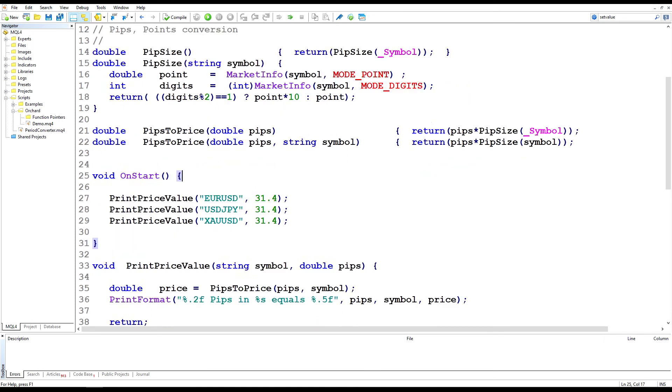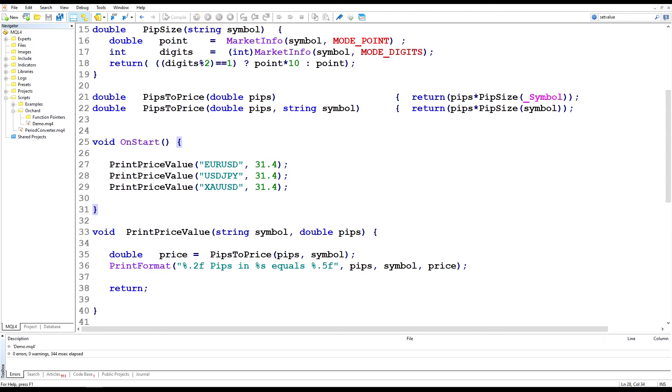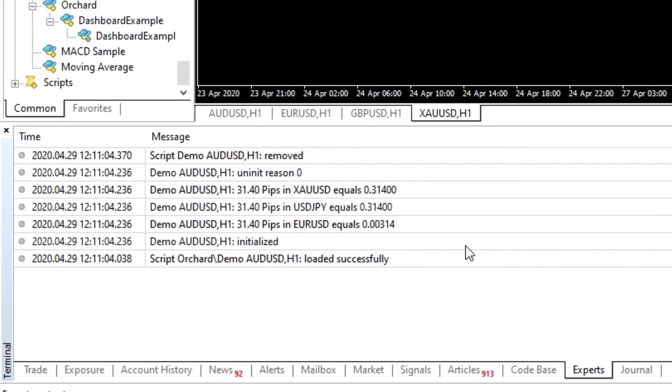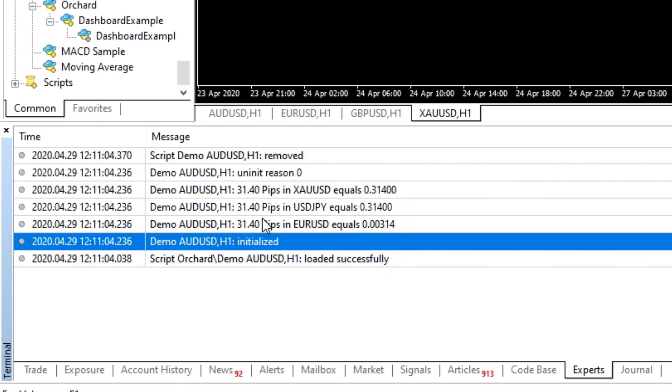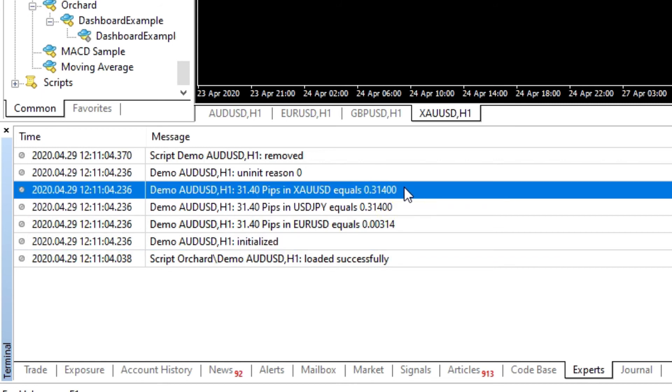And if I run this, you will see this information come out. I'll just run it now, and then we'll go to the chart and see the result. So here we are. 31.4 pips in euros is 0.00314. In dollar yen, it's 0.314. And in gold, it's also 0.314. Now this function isn't taking account whether you can have 0.314 pips, it's just converting the value. So you will need to take care of normalizing that if you want to use this value with the symbol.